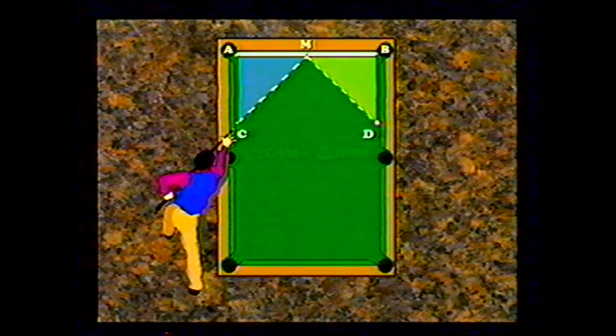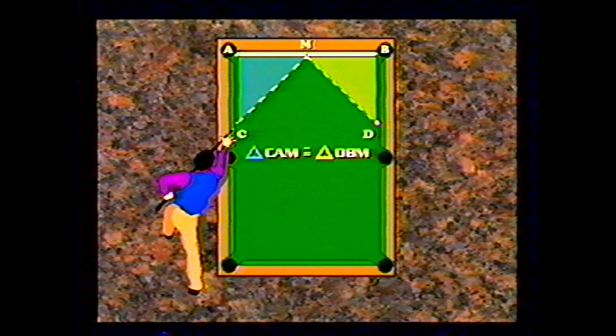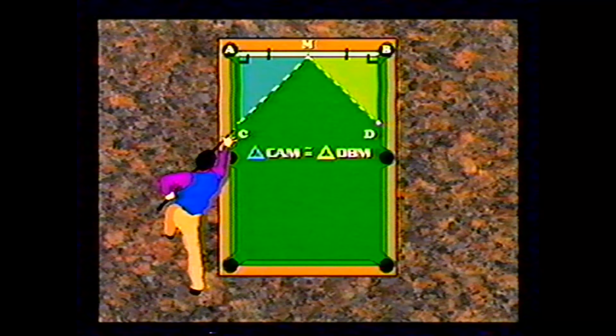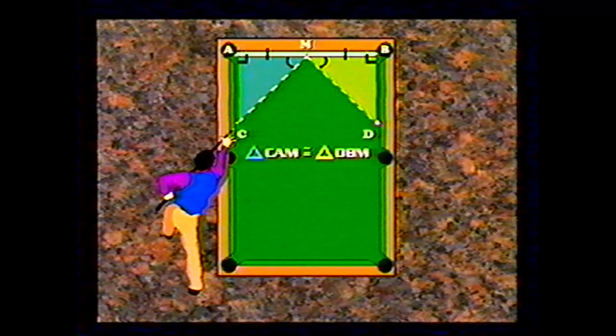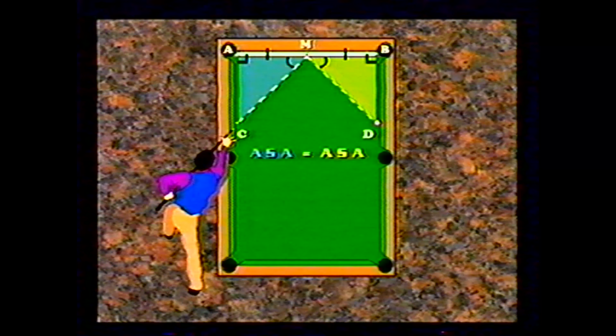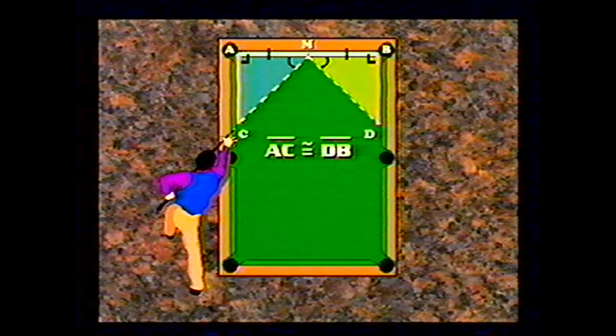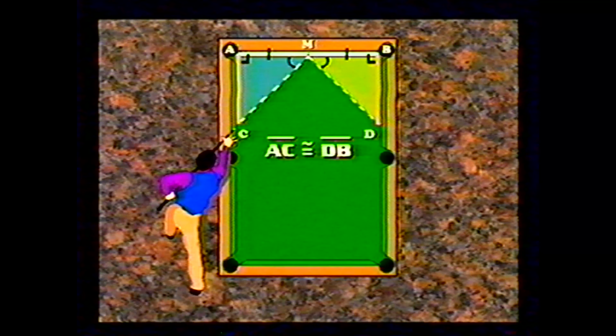Now let us get back to our billiards question. We were told that M is the midpoint of AB, so AM is congruent to MB. The right angles at A and B are congruent, and angles CMA and DMB are congruent. So the triangles are congruent by ASA. Therefore, their corresponding sides are congruent — in particular, sides AC and DB are opposite the congruent angles and therefore congruent to each other. So the billiard ball bounces off the side and hits the back wall at D, which is exactly as far from the side wall as the starting point C.